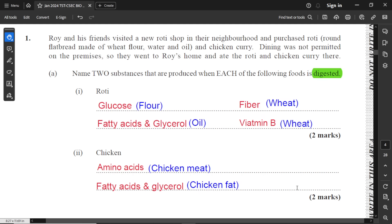For the chicken part, because chicken is a meat or protein, then we get amino acids.